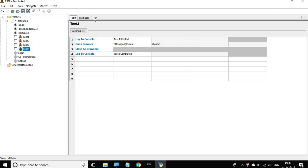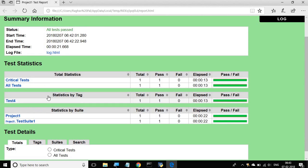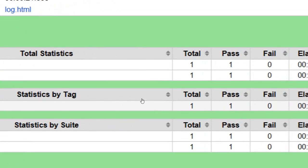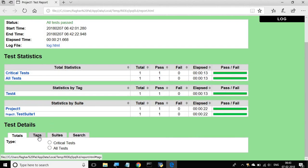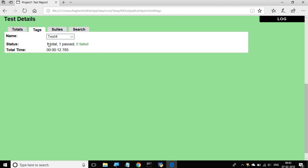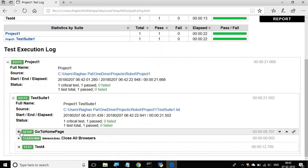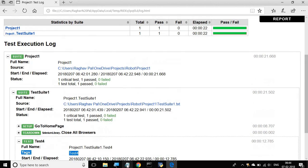Now if I run my test it should only run test4. Let me go to the report. In the report you will find a section called 'Statistics by Tag', which shows your tags and statistics — the total number of test cases with that tag, the pass count, and the fail count. There is also a tags section where you can click a dropdown to select a tag and view all statistics for that particular tag. The same information is available in the log file.